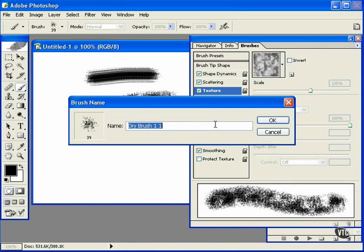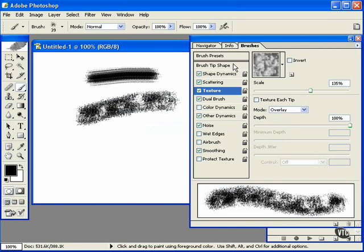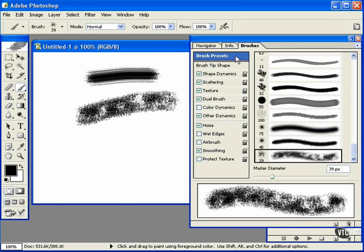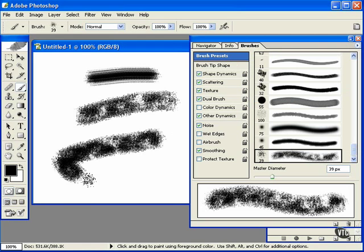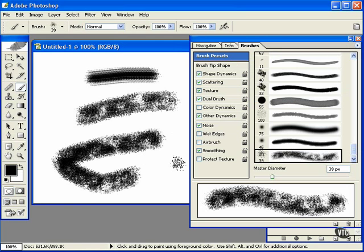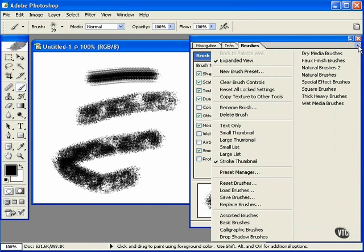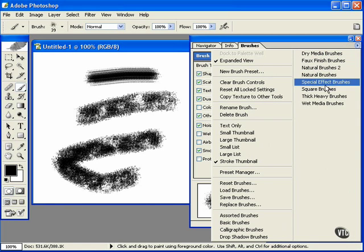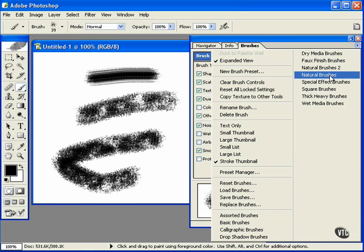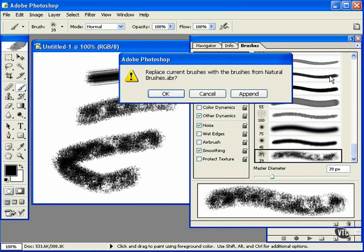You can load brushes from clicking here as well. Now these are sets of brushes that ship with Photoshop. Let me try this natural brushes.